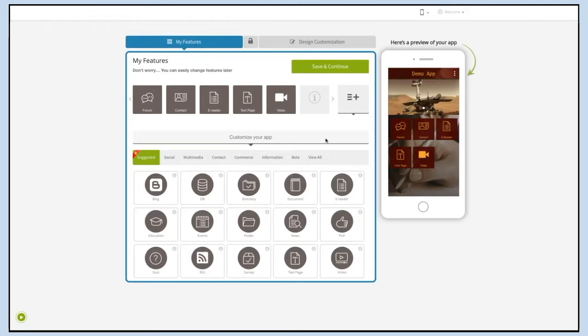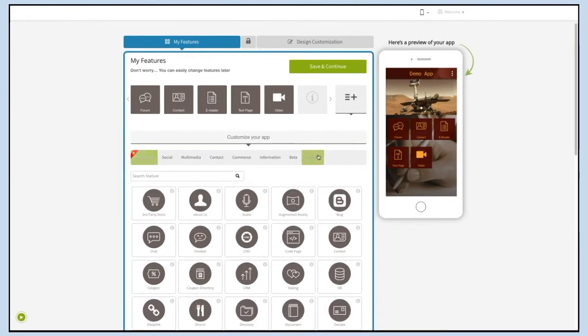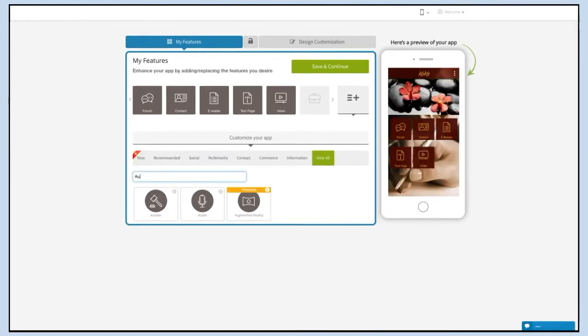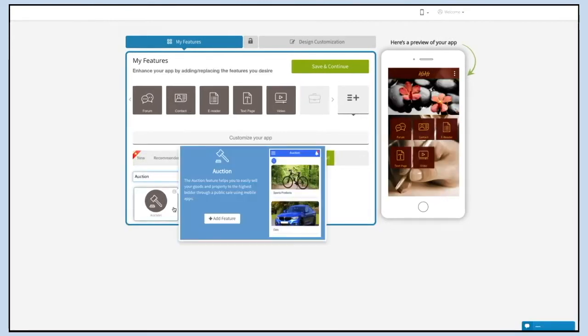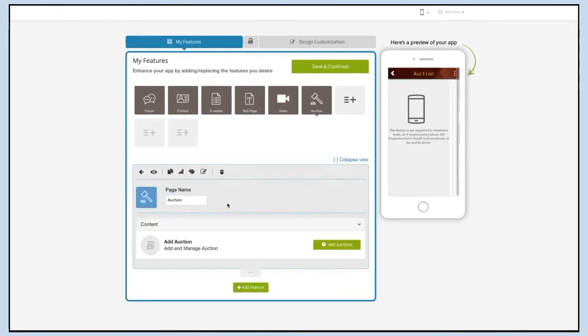Let's see how it's done. If you see that the auction page is already added to your app, click on it. If not, click on View All, search for auction, and click on the page to add it. Existing app users can add the auction page into their app exactly the same way.